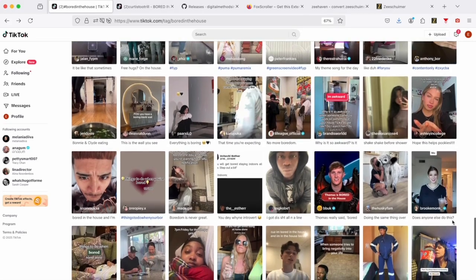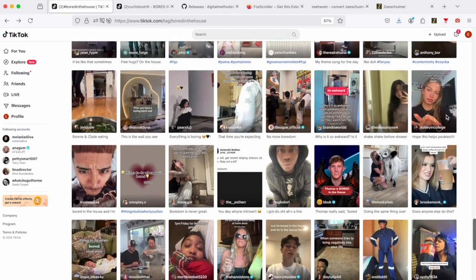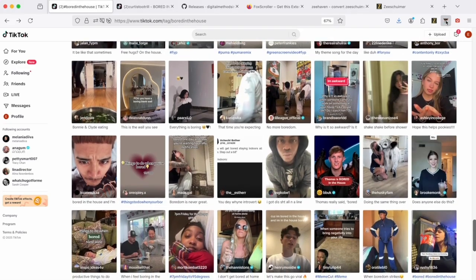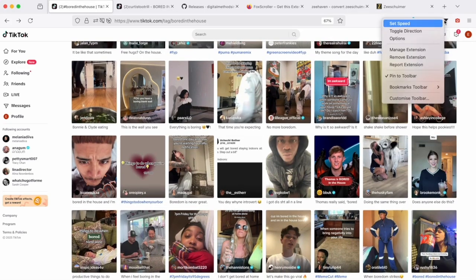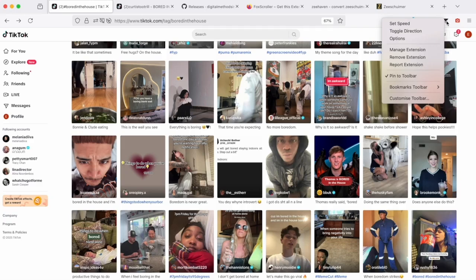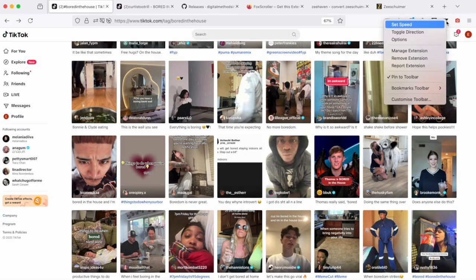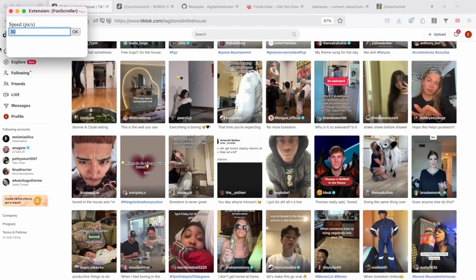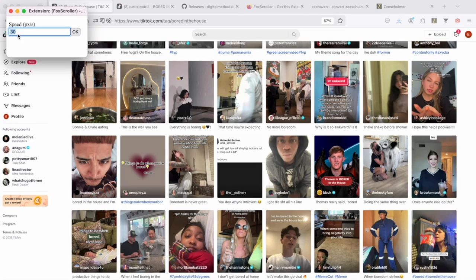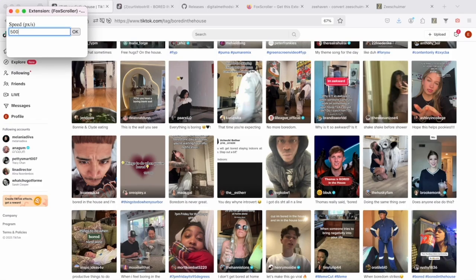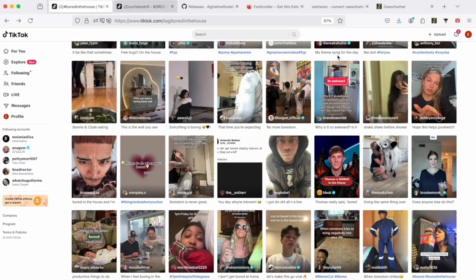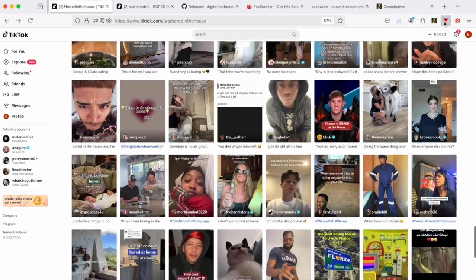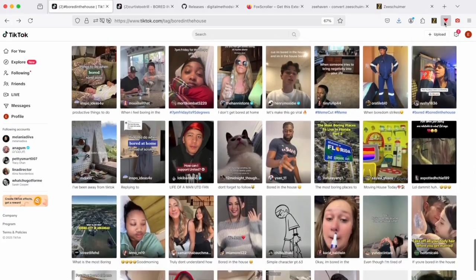And then, well, right now we can see it's a little bit too slow, right? So we might want to set the speed. If you double-click on this button and select Set Speed, you can change this default value of 30, for example, to, well, usually I use 500, but you can speed it up if you want.